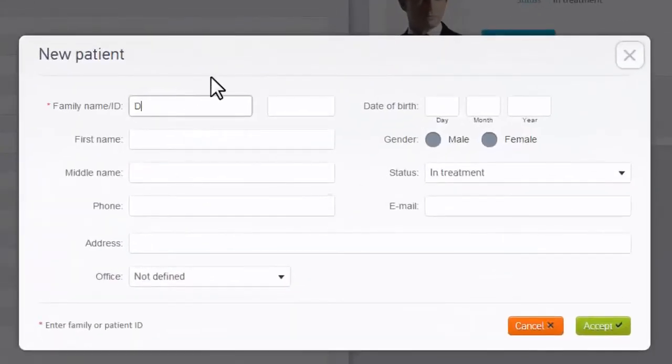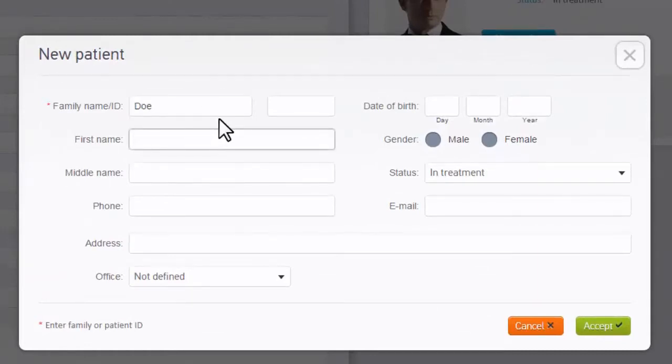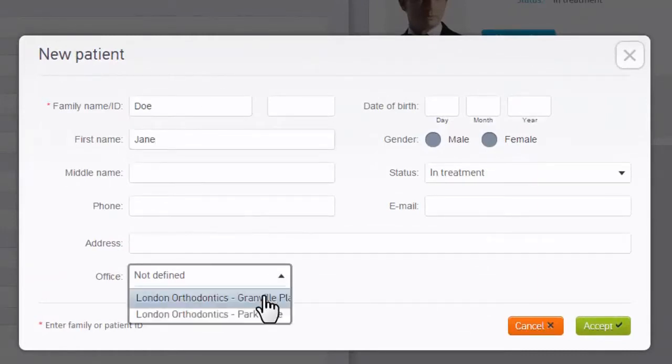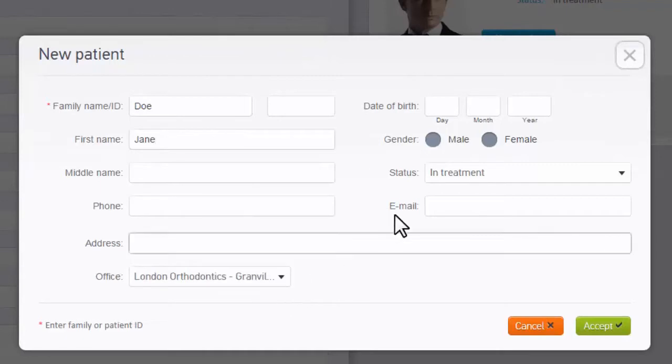To ensure privacy, Exceed requires only an office ID number or a family name. All other details are optional. When done, click Accept.